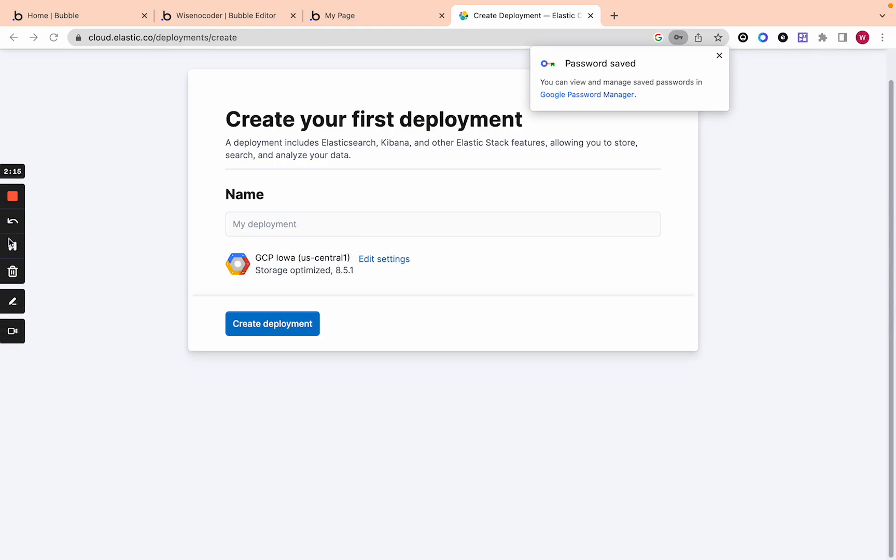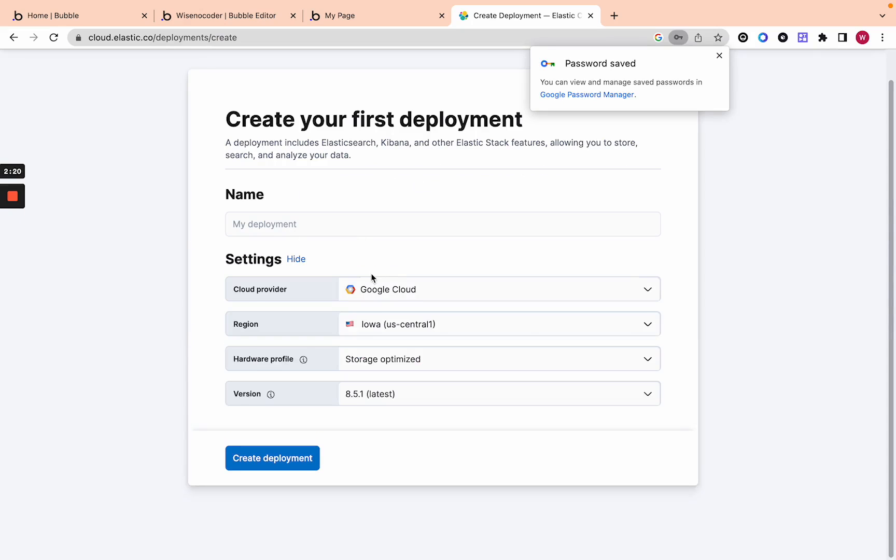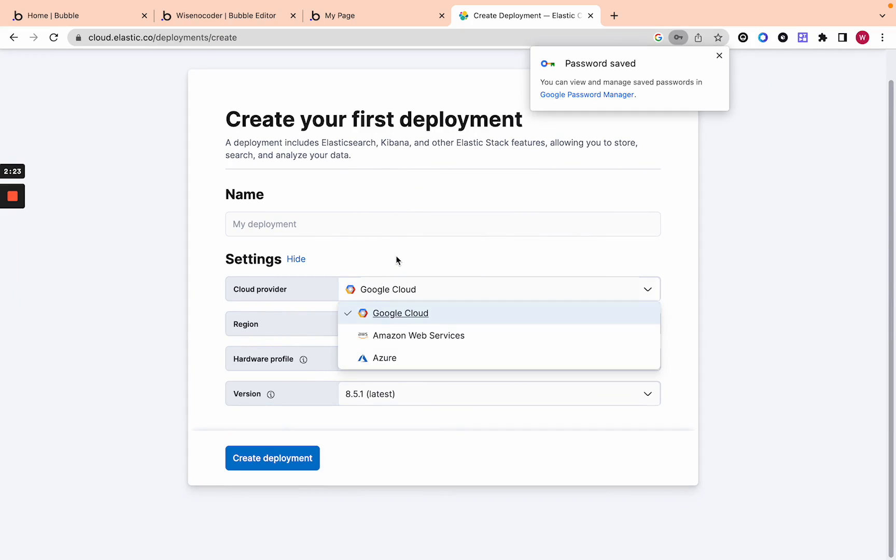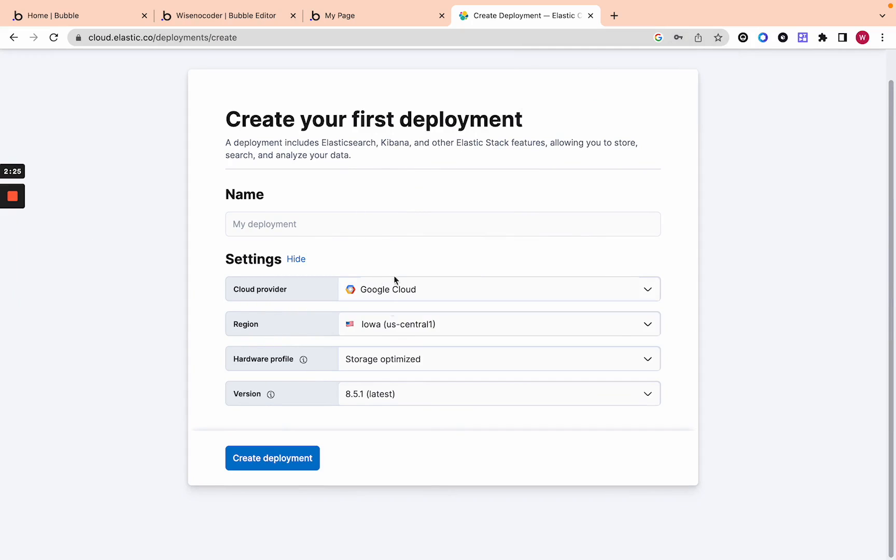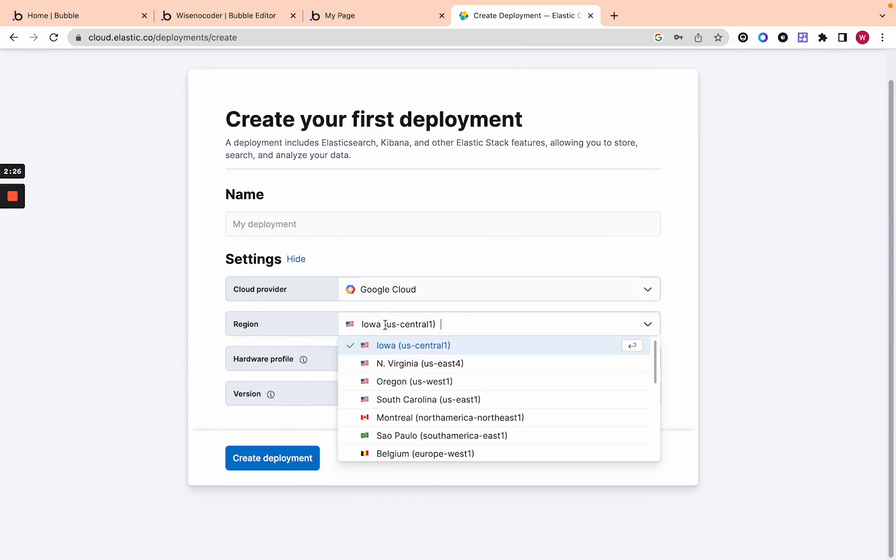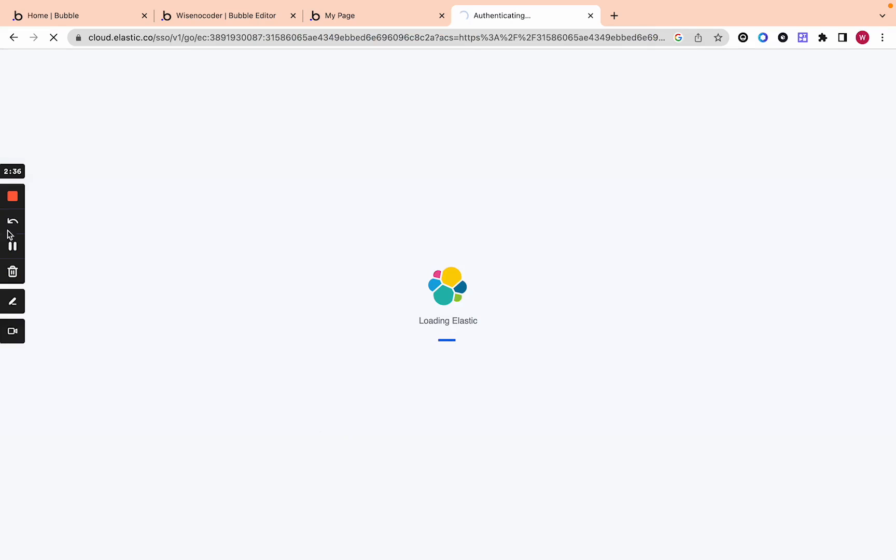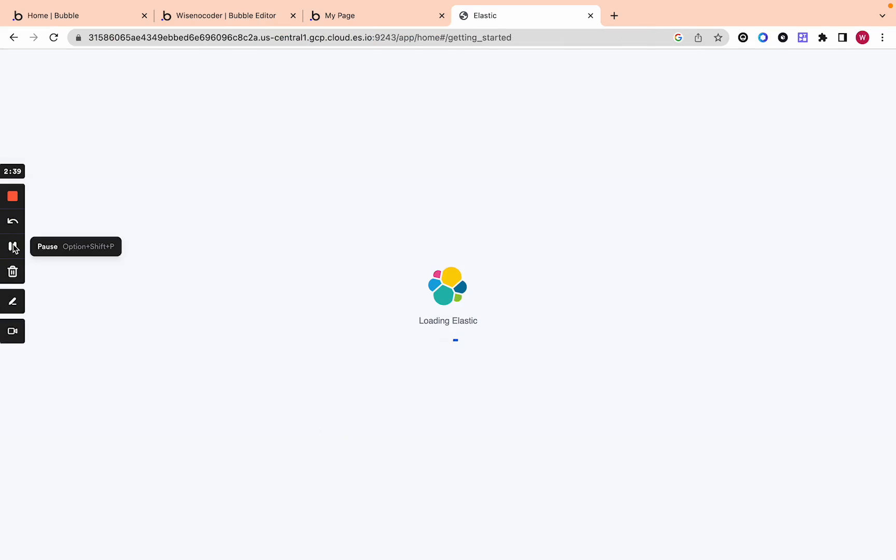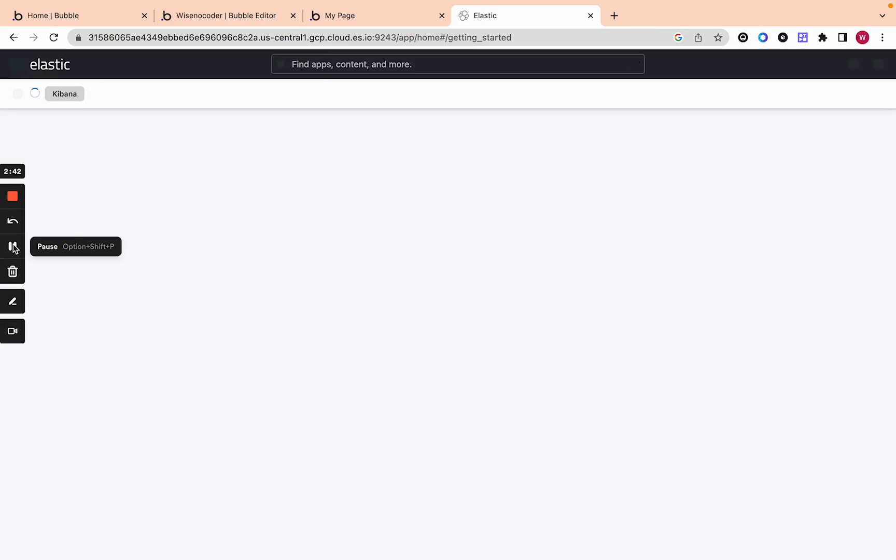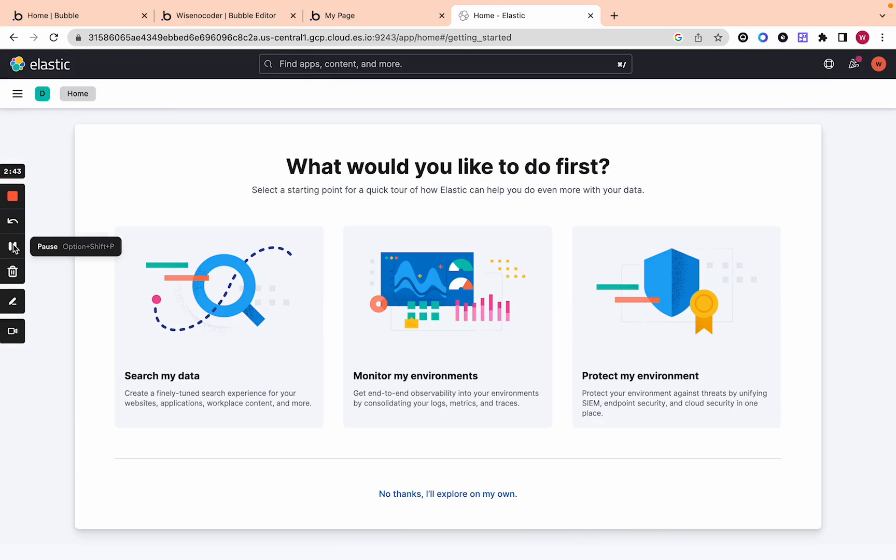Now you want to choose your deployment and you want to edit the settings here to essentially be in your region. I just use Google cloud but if you're in a different region you want to make sure that you're choosing the one as close to you as possible. I don't know what these settings mean. This is actually what you're paying for is the resources that Elastic is using. It's hosting it on the cloud and it's running a search engine for you on the cloud which is actually really cool.